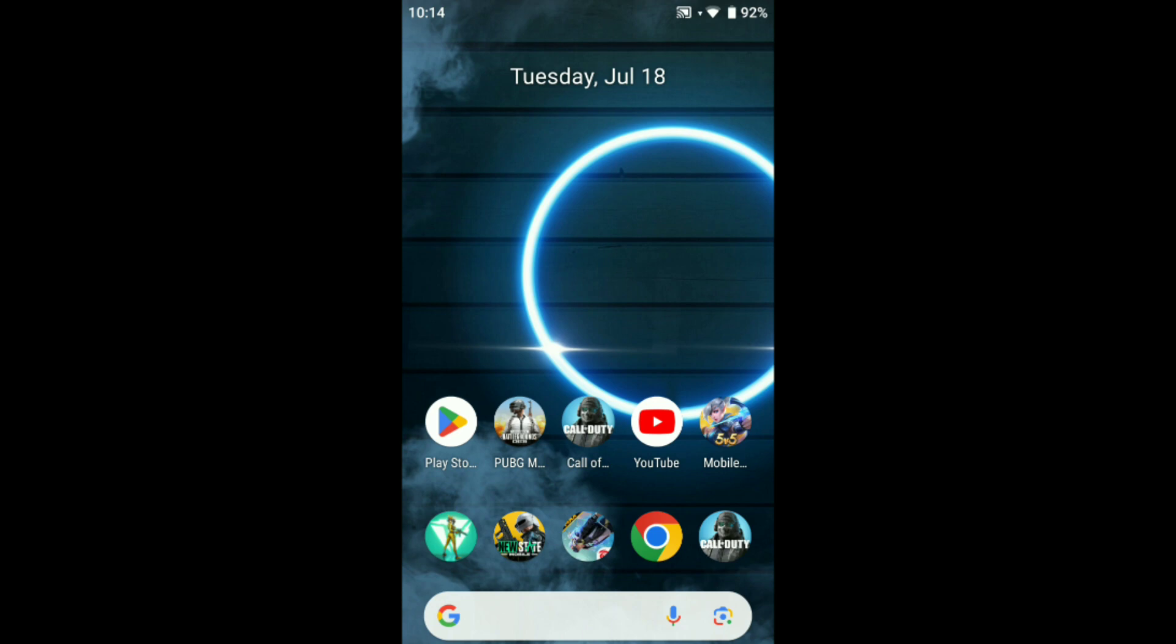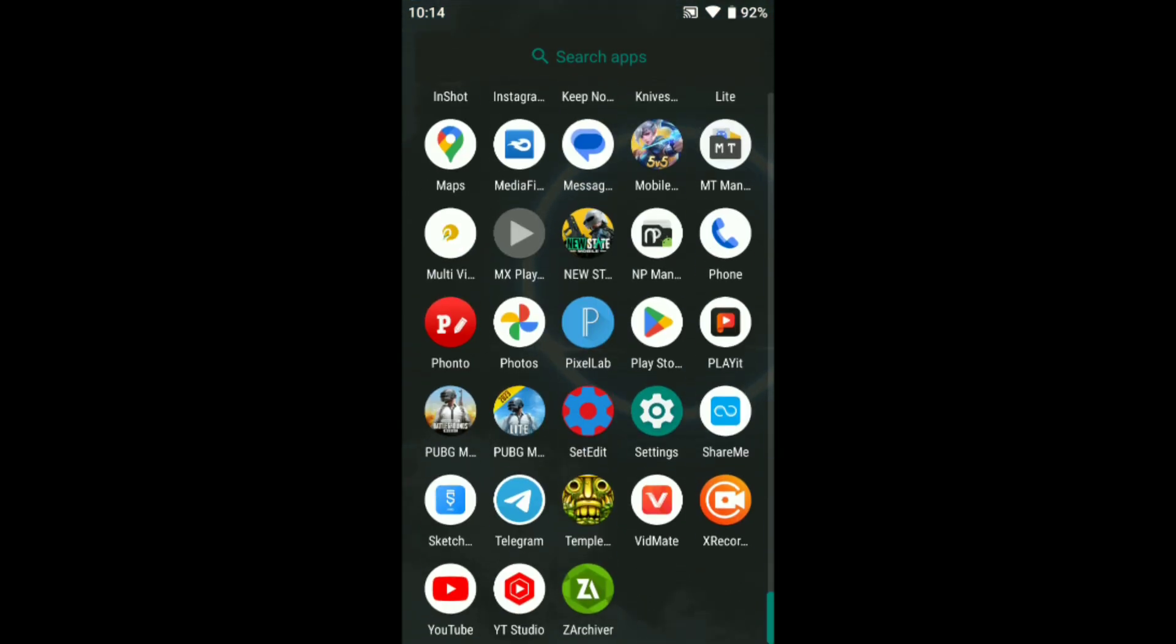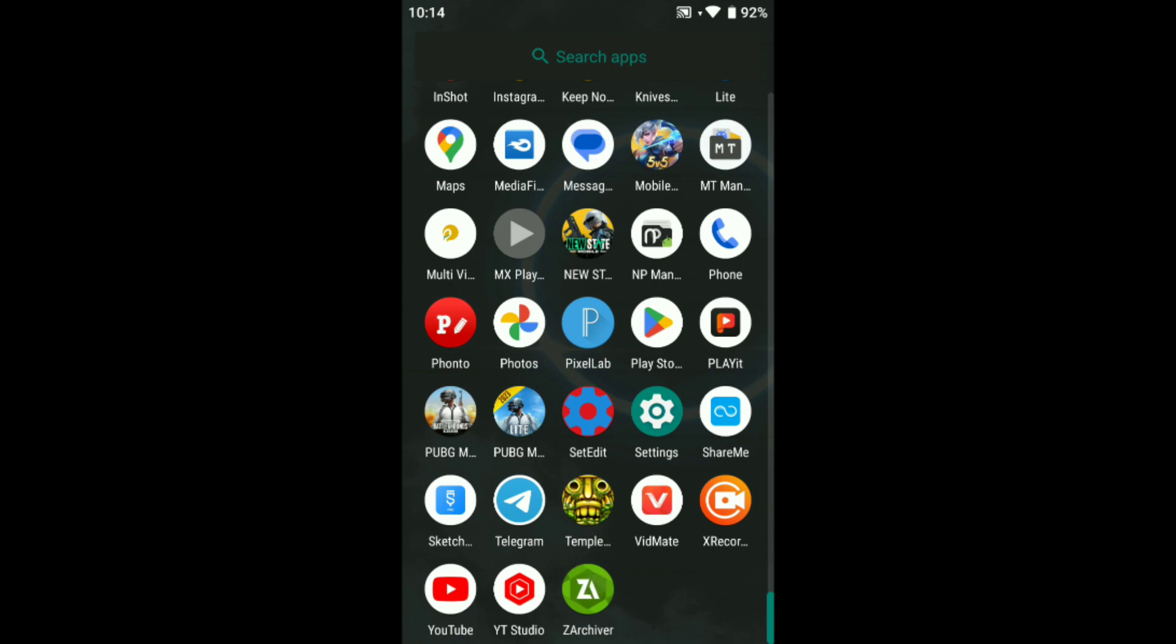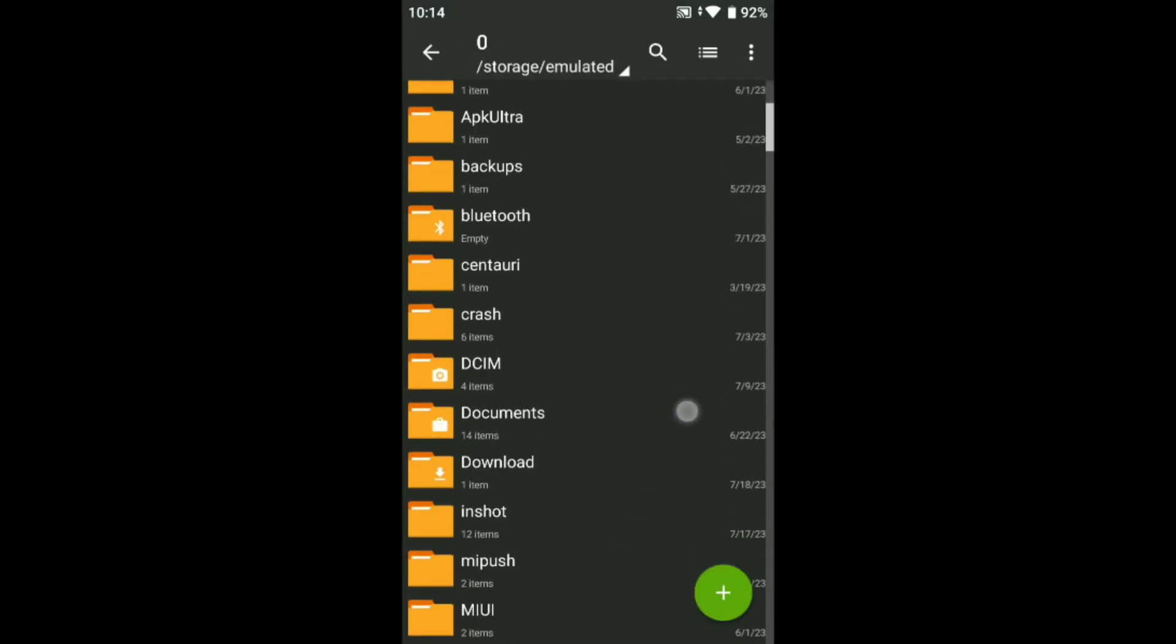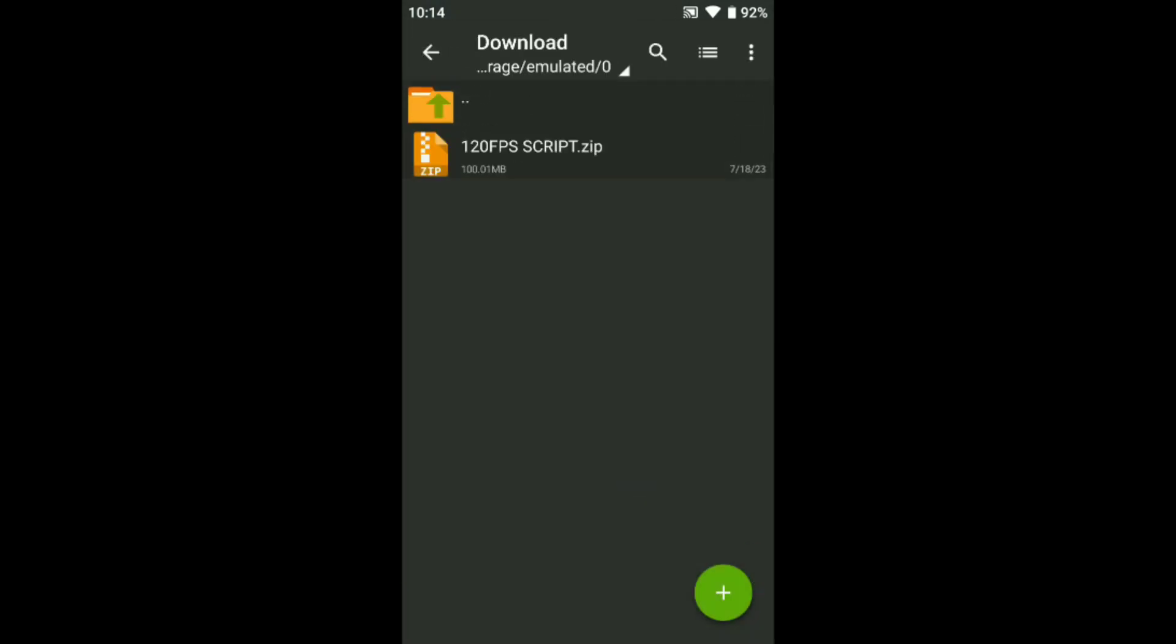So let's start. Download from the comment box, just download it. After download, go into the download folder. You can see here 120f script guys. This is a Termux script.